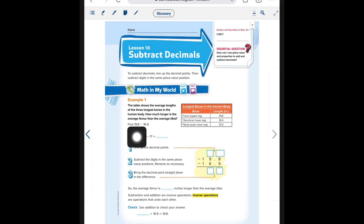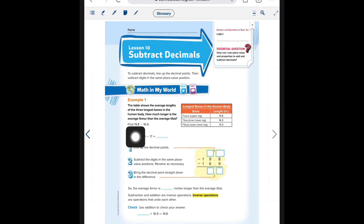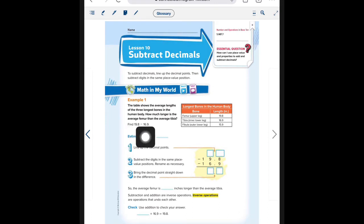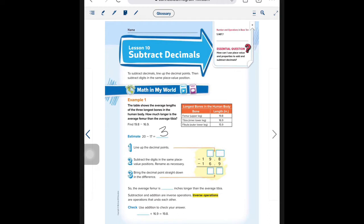Example 1: find 19.8 minus 16.9. They estimate 19.8 to 20 and 16.9 to 17. So you can do that one in your head. 20 minus 17 is going to be 3. And then now we need to find the actual answer.